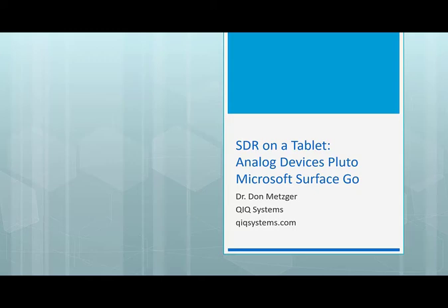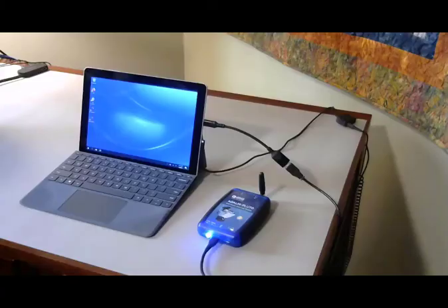Hello, my name is Don Metzger. This video shows how to use an analog device's active learning module, Pluto system, with QuikSystem's quick transceiver software running on a tablet computer.